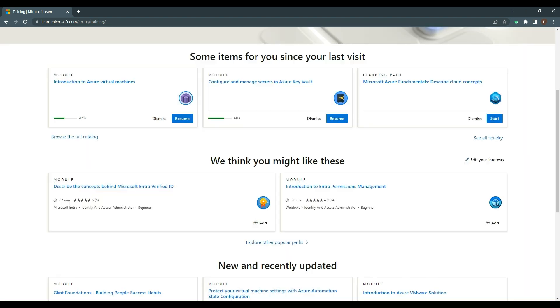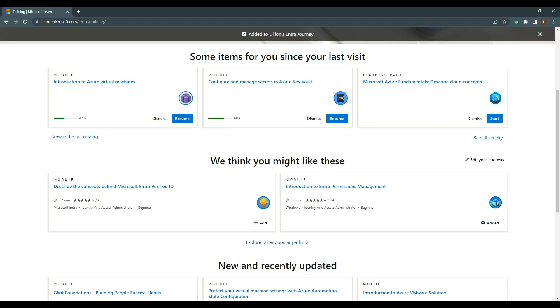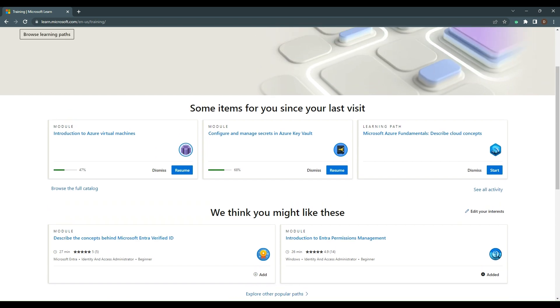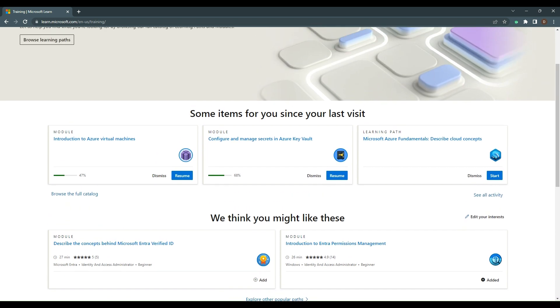Now we've gone through what is Microsoft, a little bit about Microsoft Learn, how to customize our own recommendations, and we've added something to a collection. Until next time!